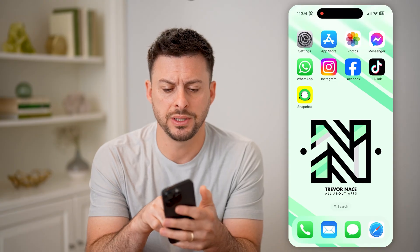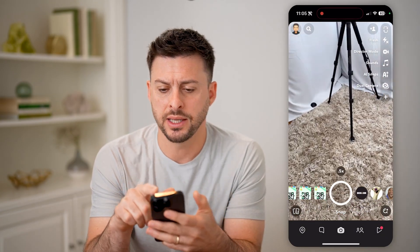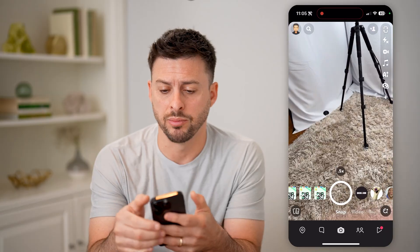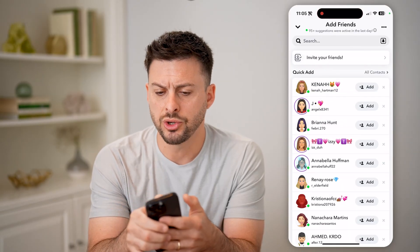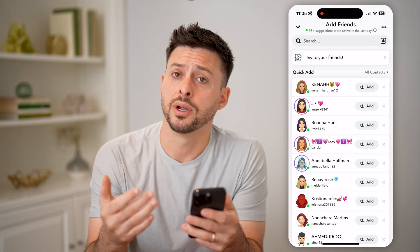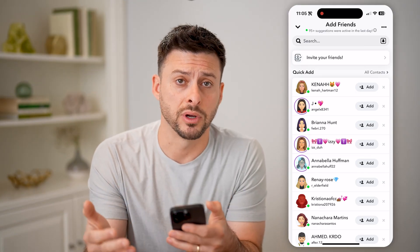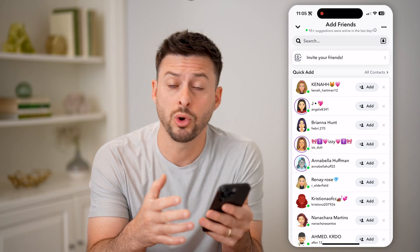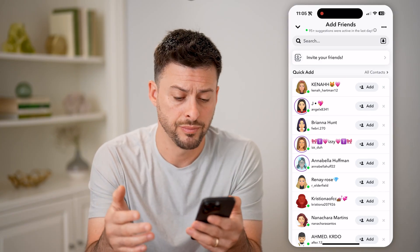Now let's open up the Snapchat app here and tap on the little person with the plus at the top right. This will show you the ability to add friends, or if someone sent you a friend request, you can choose to accept it or you can choose to deny it or ignore it.